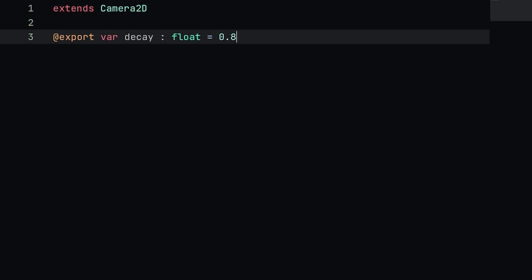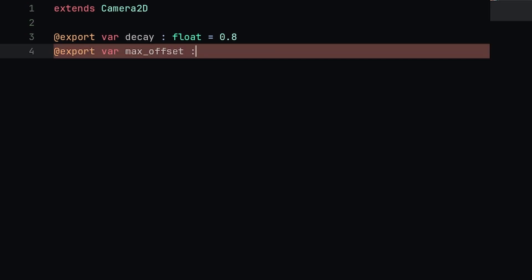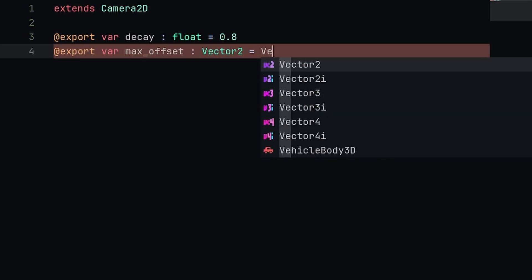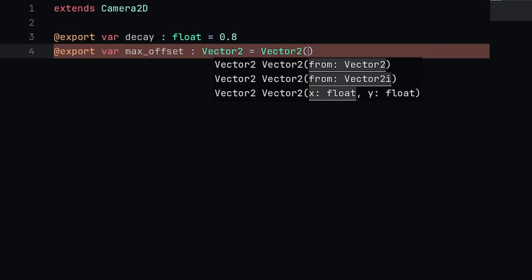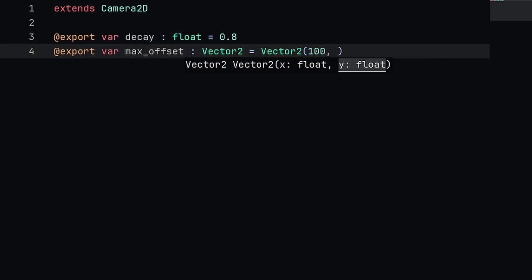Next up we'll have another export variable, this one's going to be the maximum offset that we can apply to the camera. This one's going to be a Vector2 and we're going to set it equal to a new Vector2 with 100 on the x and 75 on the y.